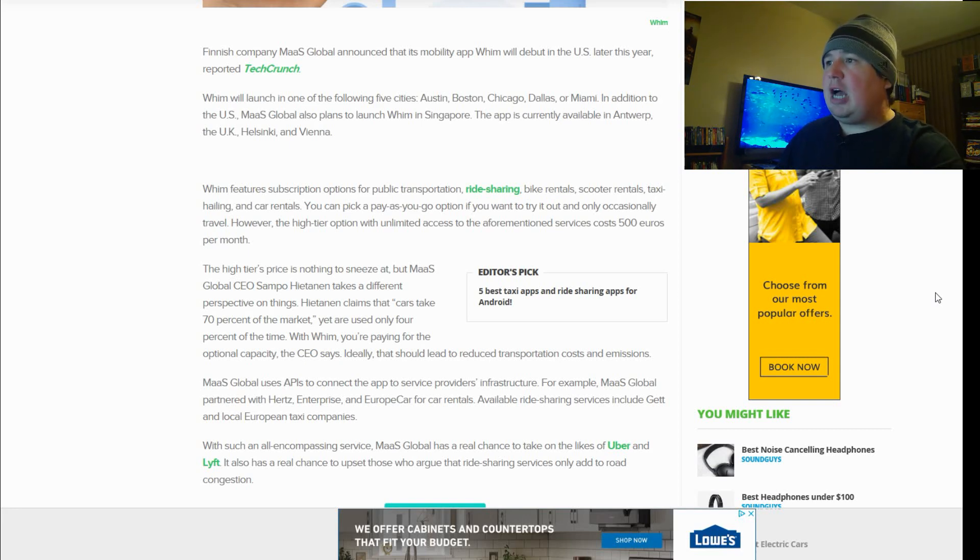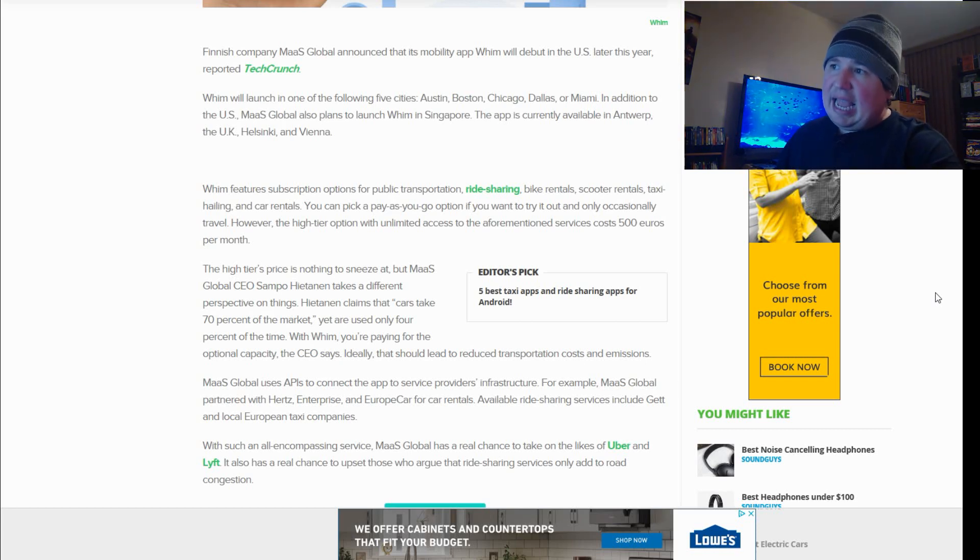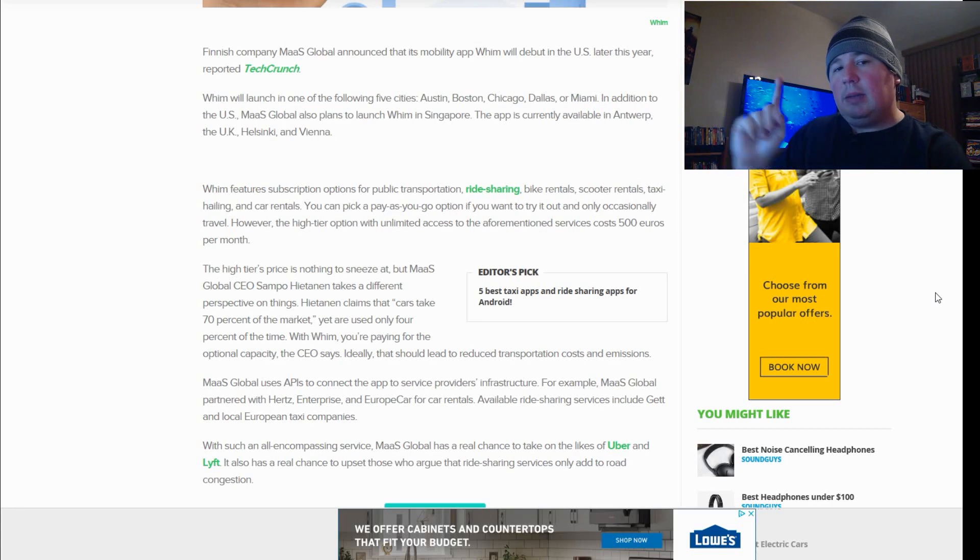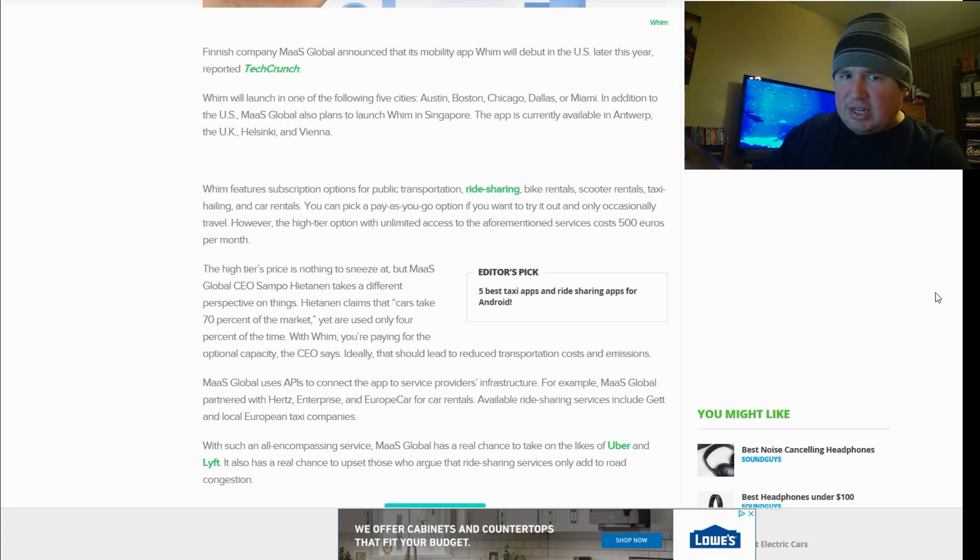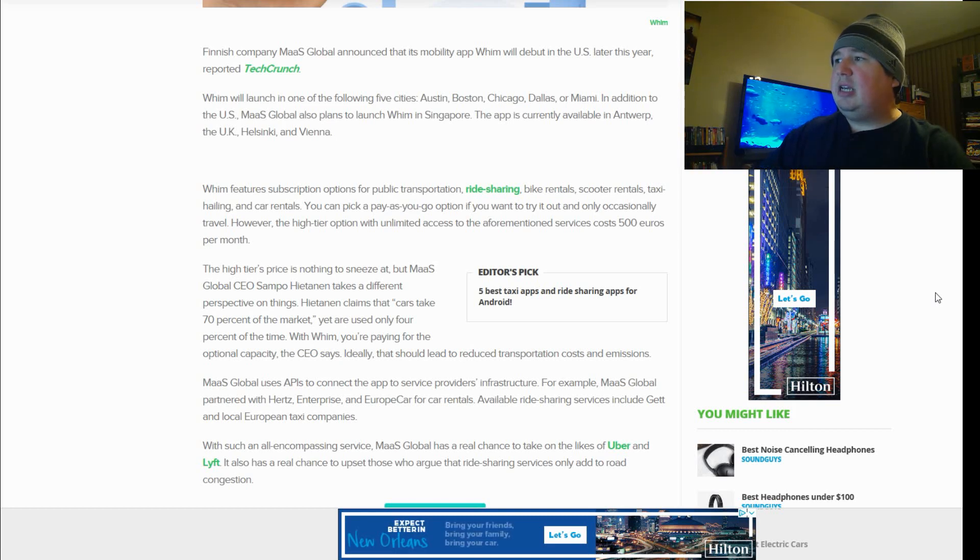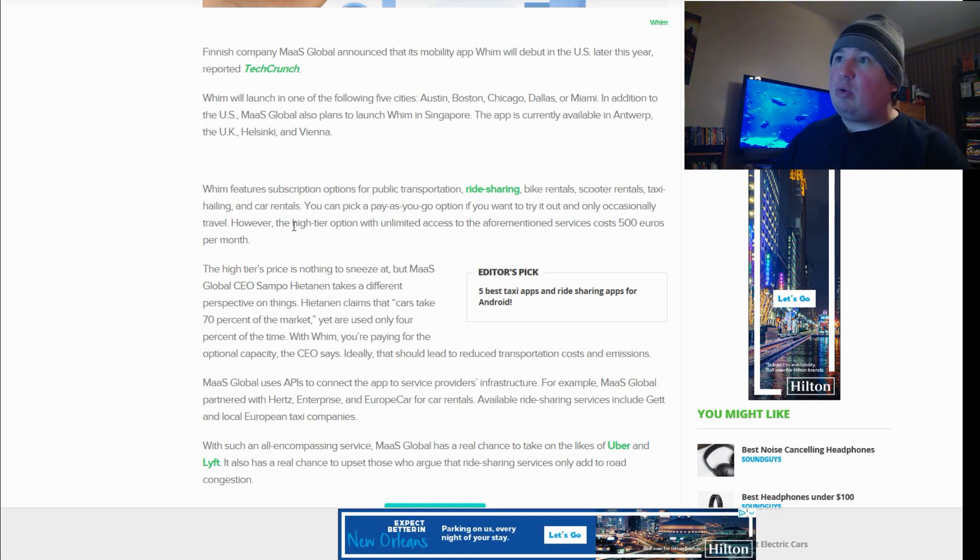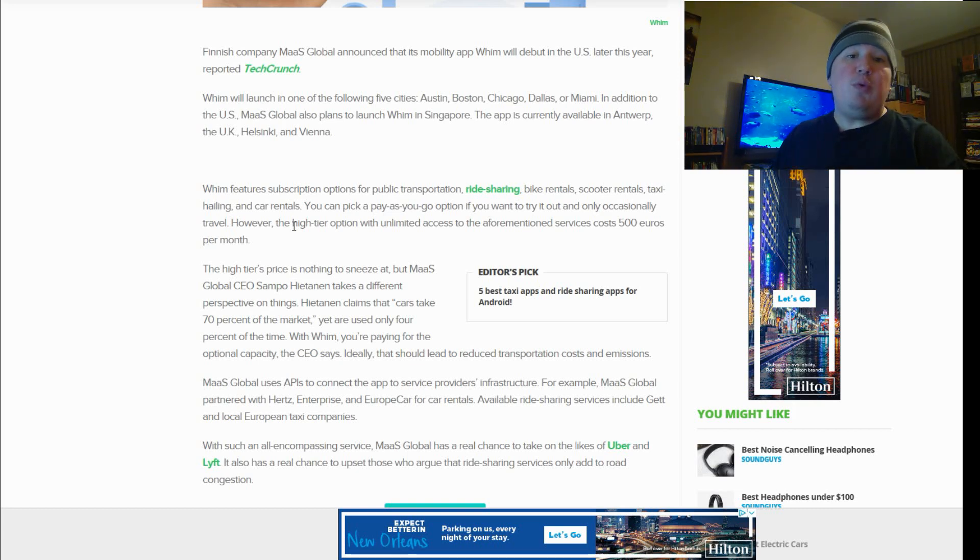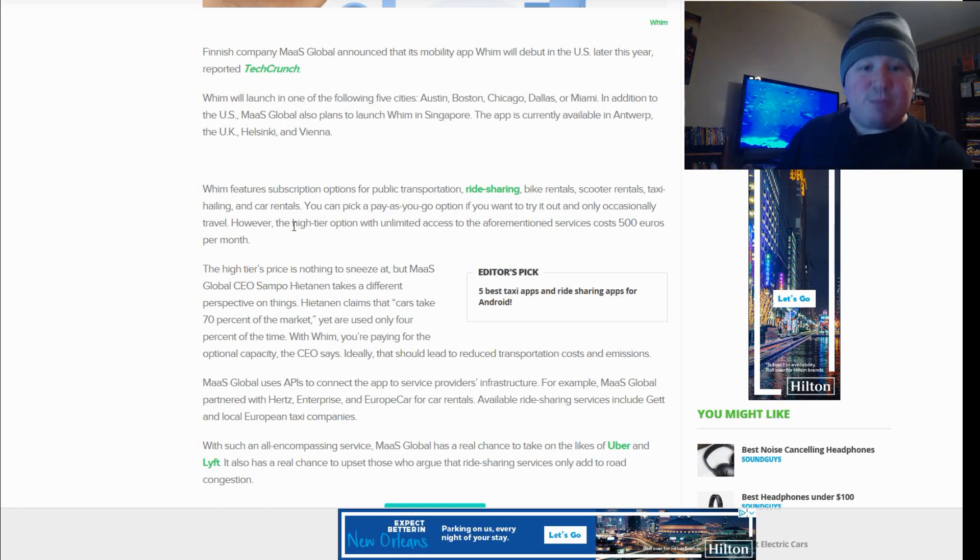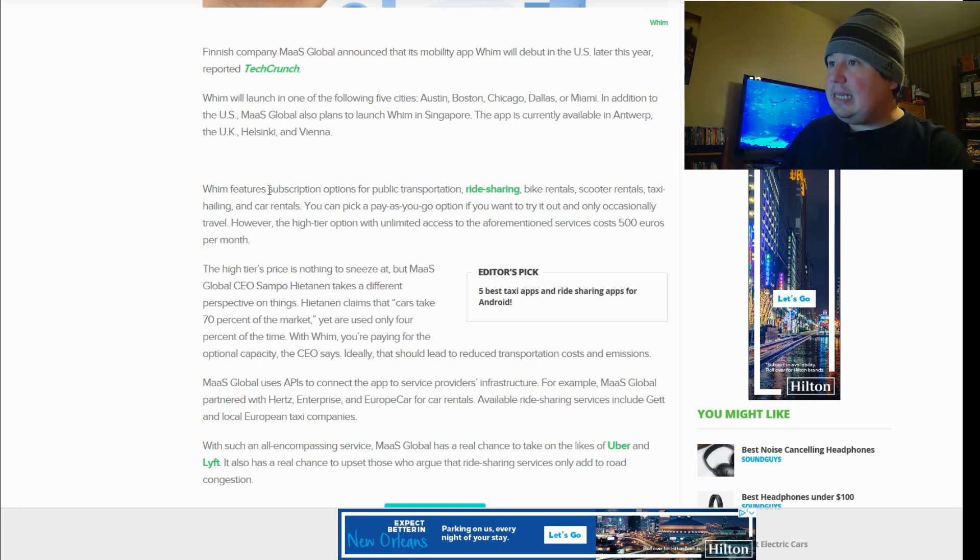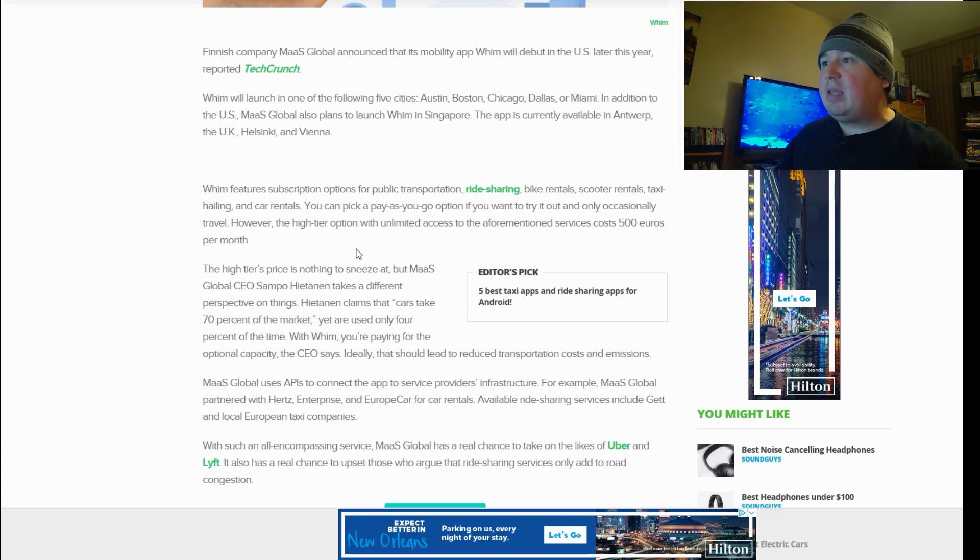WIM features subscription options for public transportation, ride sharing, bike rentals, scooter rentals, taxi hailing, and car rentals. Already I can tell you right from the get-go why this might actually pick up, and it's not because of the ride share element, although that is a feature there. The fact that you can actually get taxi hailing and car rentals through this app, that is a huge thing. You want to call a car, use WIM. You want to rent a car, you can use WIM. You want to use public transportation, you can use WIM. This is a bigger selling point than some people might realize.